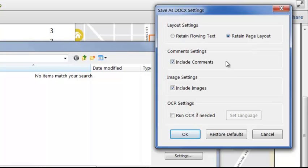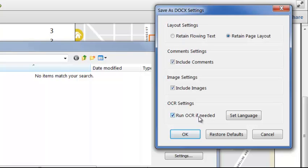I can choose to export comments within the PDF, which will appear in the Word file as text boxes, highlights or strikeouts. I can ignore images if I just want the text, and if the PDF contains a scanned image, I can automatically run optical character recognition to convert any text in the image into editable characters.